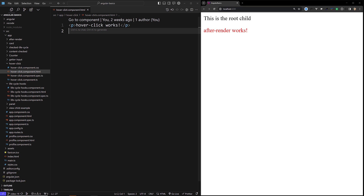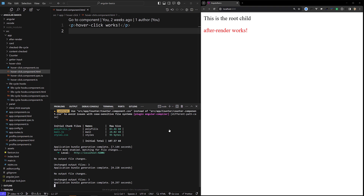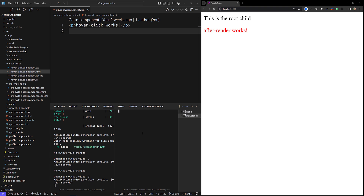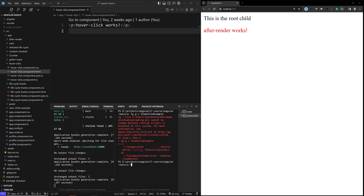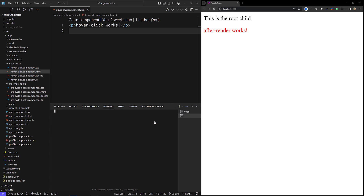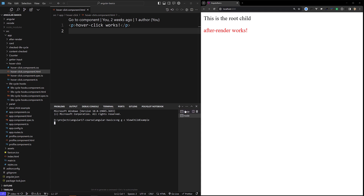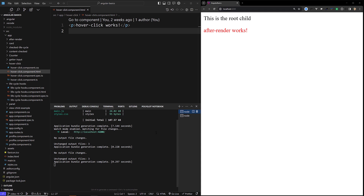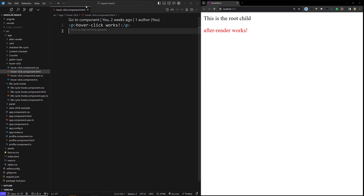Let's create a component to demonstrate this. I'm running the command: ng g c view-child-example. The Angular build is running now and the view-child-example component has been created successfully.